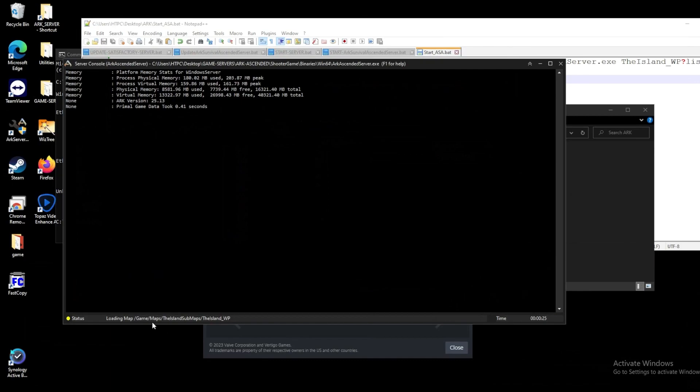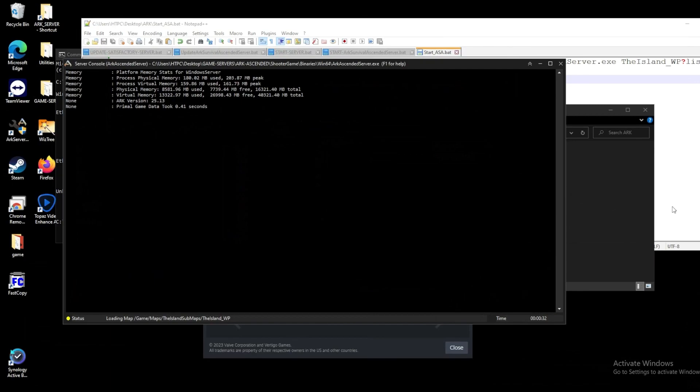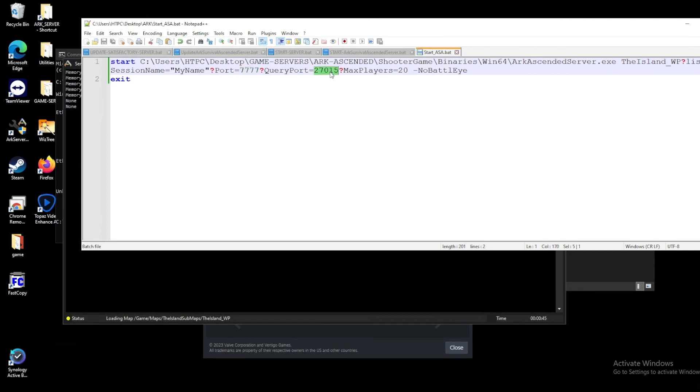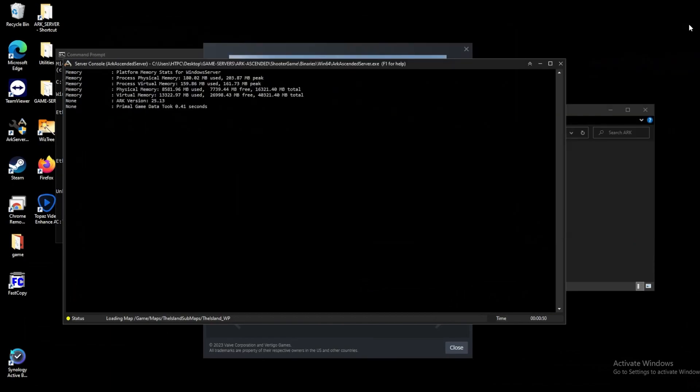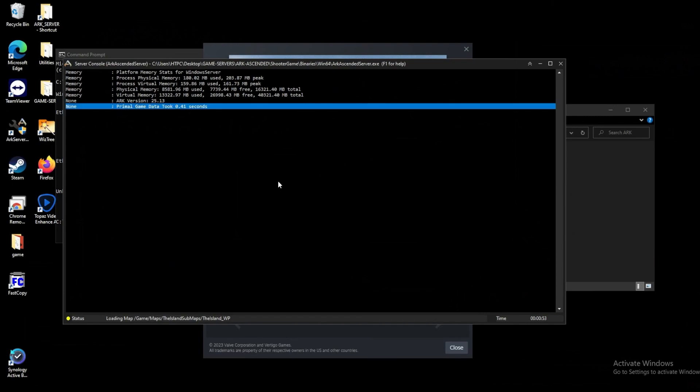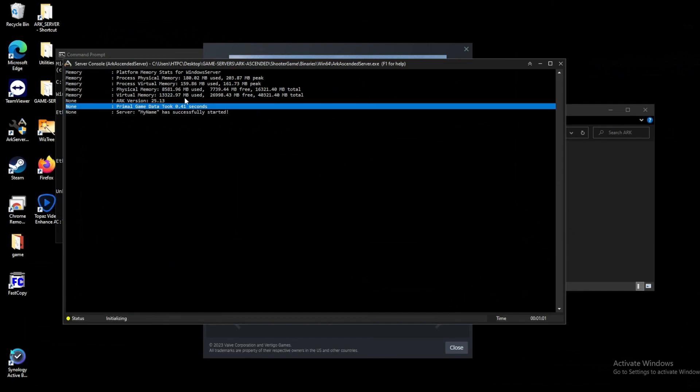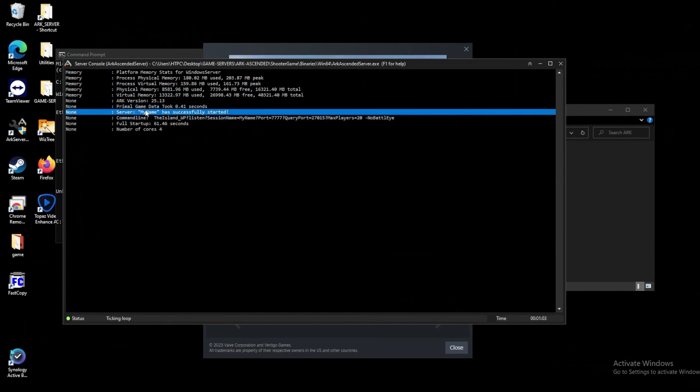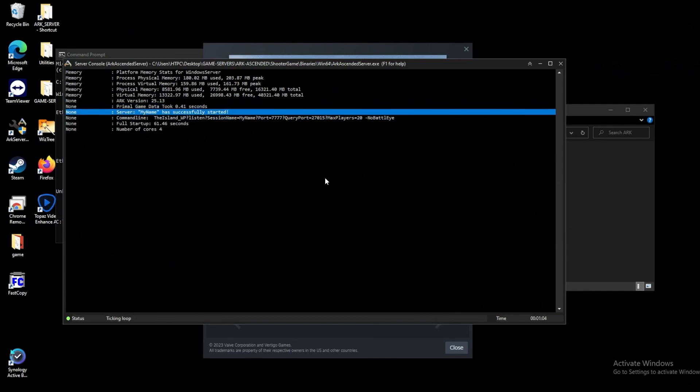From here, we typically only want to do traditional server housekeeping things such as opening our ports. We can take a look and see what ports we actually set. And this is why we wanted to set them just in case these decide to change. So we want to open up port 47777 and port 27015 for our servers. We'll port forward that in our routers. And then assuming that goes well, we should be able to connect to it. Now we can see server my name has successfully started.